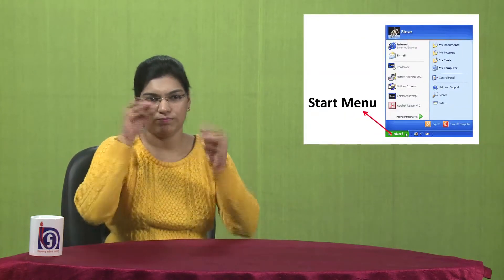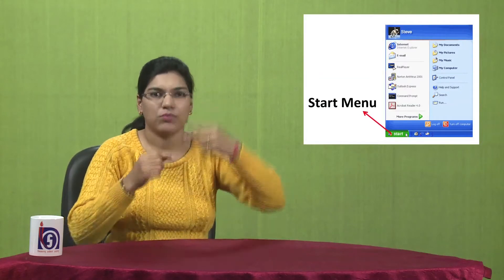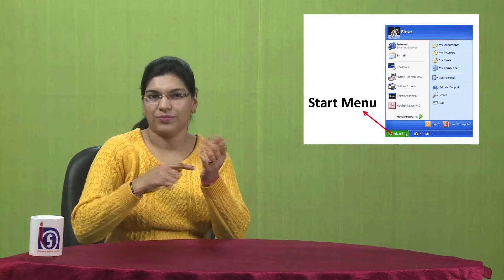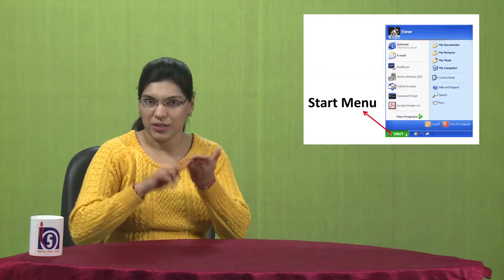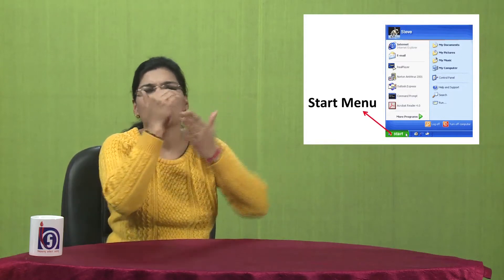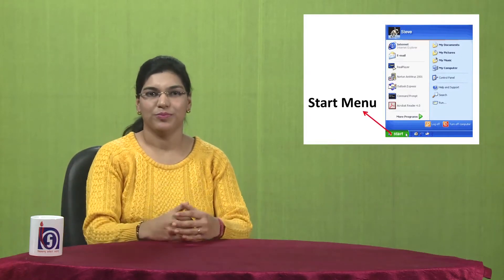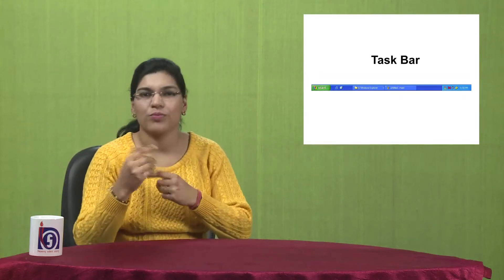When you start your computer it starts with the Start menu. In the Start menu all the options available on your computer are shown. This is the taskbar, which is at the bottom of your screen. It shows the time, the volume, and the battery. It also consists of all the installed apps.